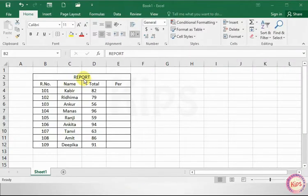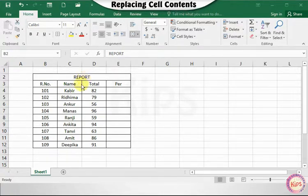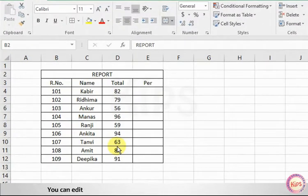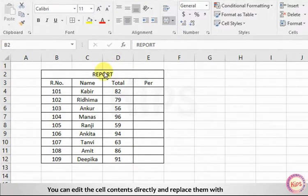Alright, now let us find out how to replace cell contents. You can edit the cell contents directly and replace them with the new entry.